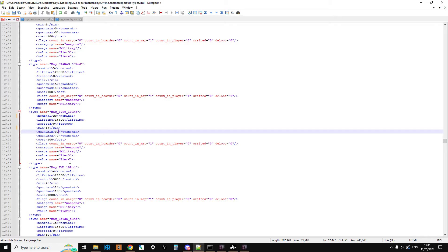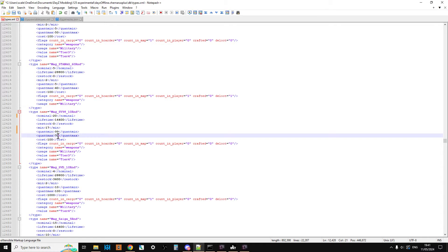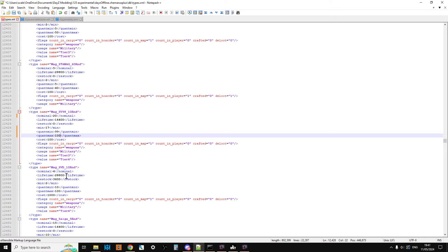Now if we change the quant min and quant max to 99 and 100, that'll mean is that these magazines will spawn in full of bullets, which is what we want. So when you pick up a mag it'll be full of bullets. So if you've got more of a, or less of a hardcore server, where you want players to be able to pick up weapons and use them a lot to kill zombies and other players, then that might be good.